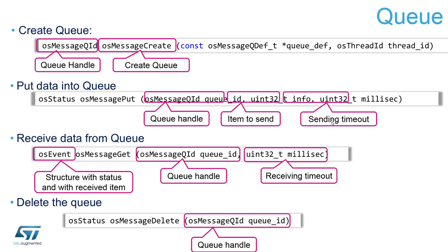A queue can be created with os_message_create using a message queue definition, which must be made prior to calling the create function. It can optionally be allocated to a specific thread, but normally null is passed there. You put data into the queue with os_message_put, providing the queue ID, the number to send, and a timeout.